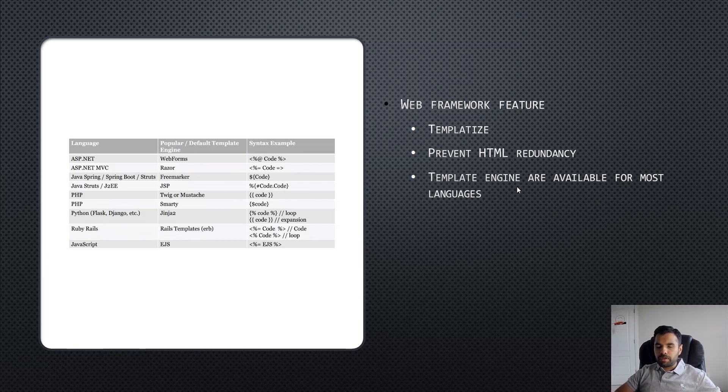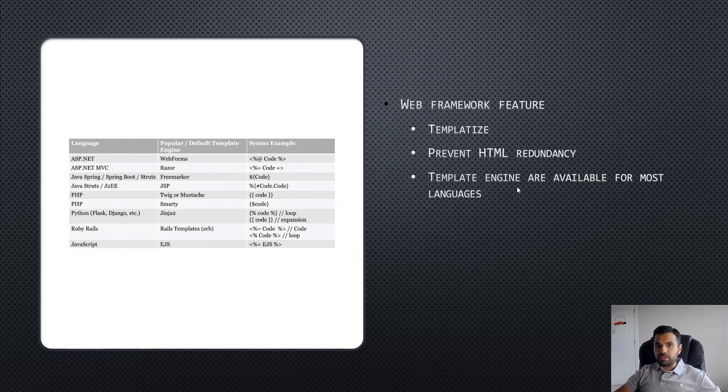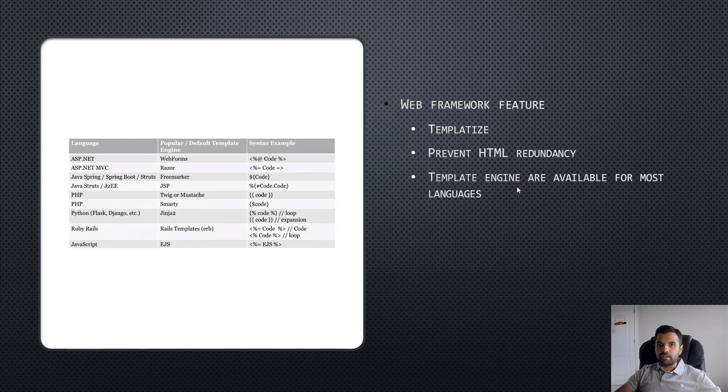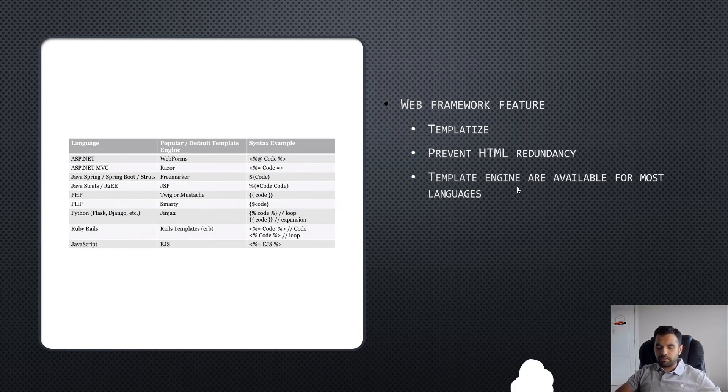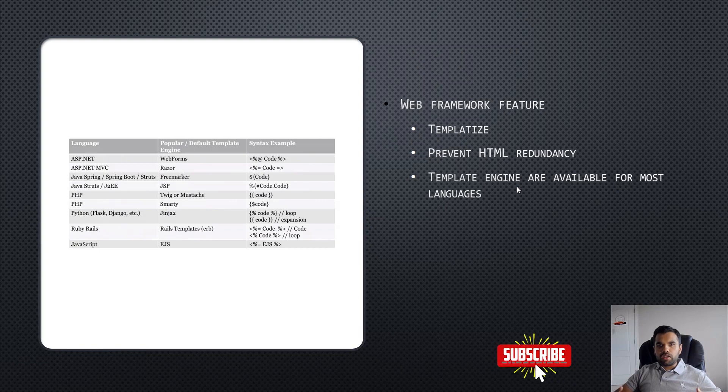First off, we're going to talk about why the application uses templates and what is the root cause of this vulnerability. Then we'll see a demo of how to find and explore this vulnerability.